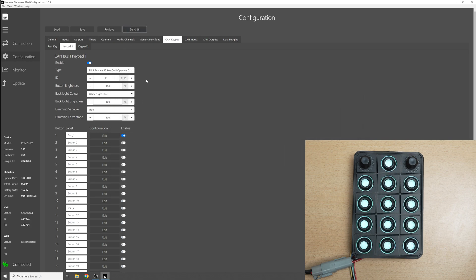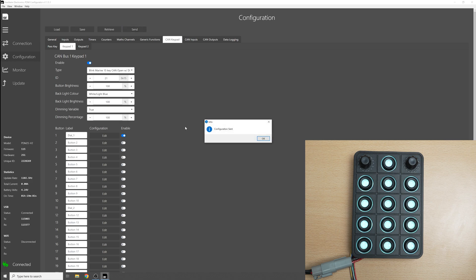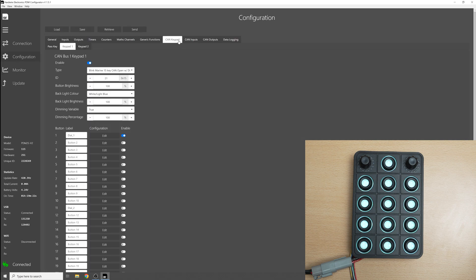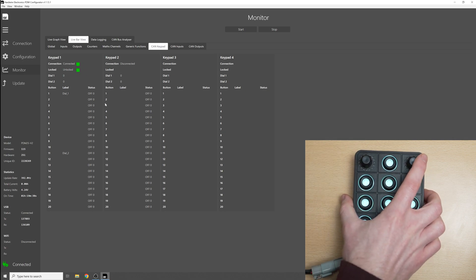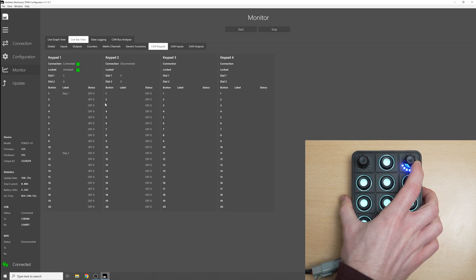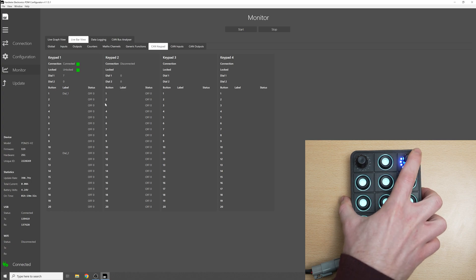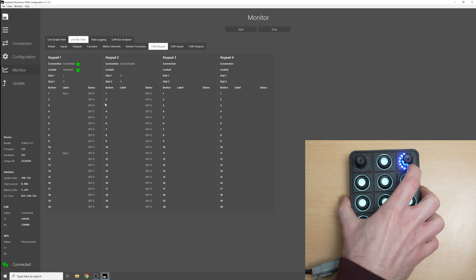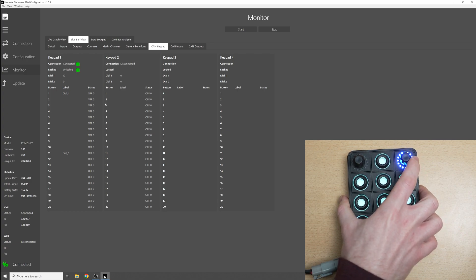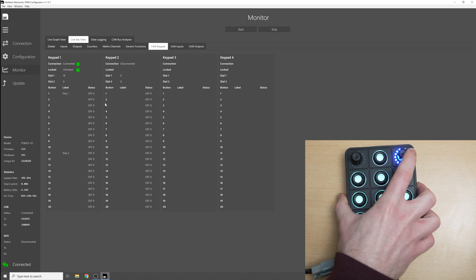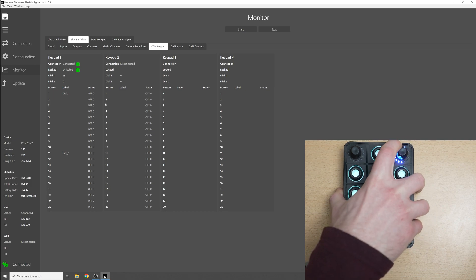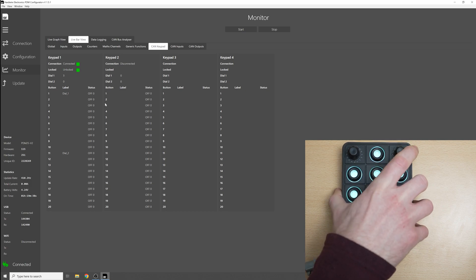So I'll send this so you can see that the backlights come on on the keypad. And if we go over to the monitor tab, go to CAN keypad, you can see that CAN keypad 1 is connected, it's unlocked, and if we move dial number 1 you can see that dial 1 value increases between 0 and 16. It maxes out at 16 and it goes all the way down to 0.